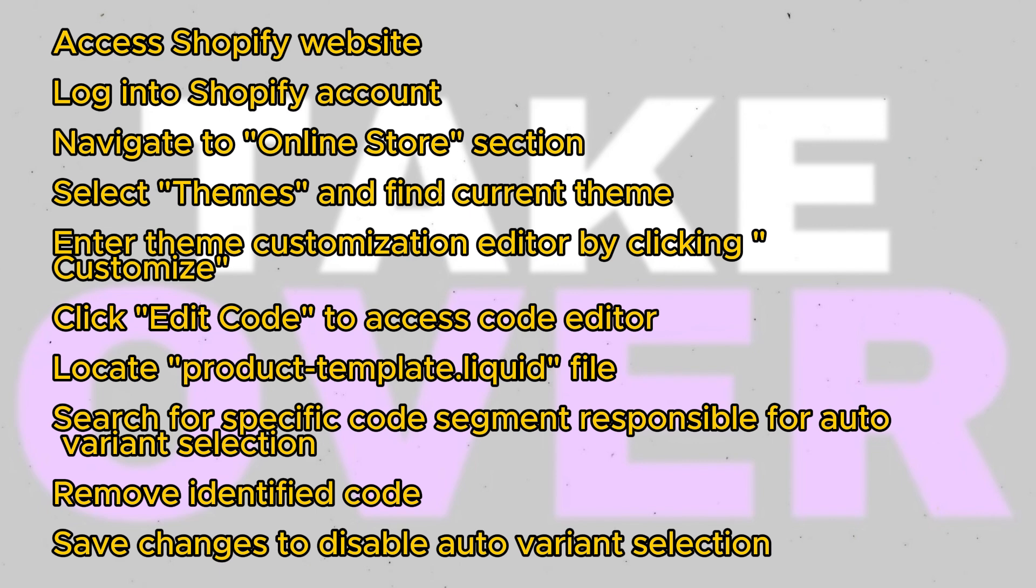By following these steps, you can effectively disable auto-variant selection on your Shopify store, providing you with more control over product options.